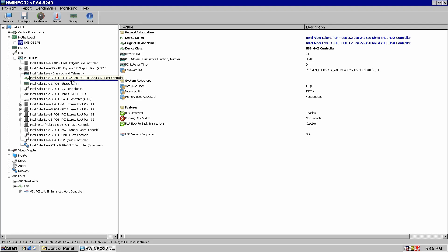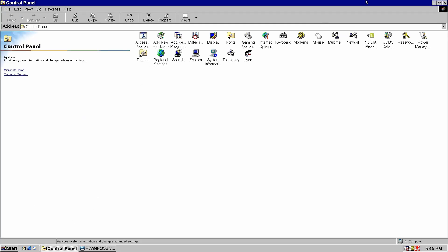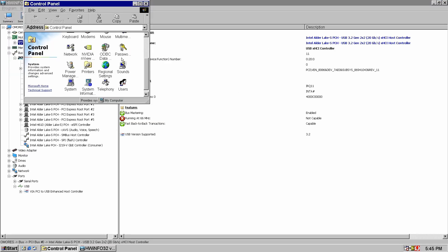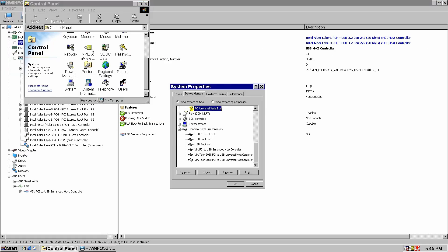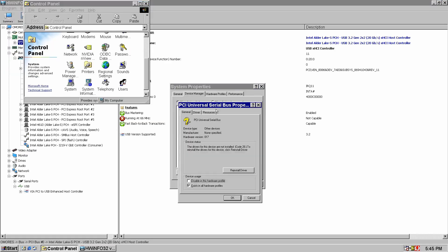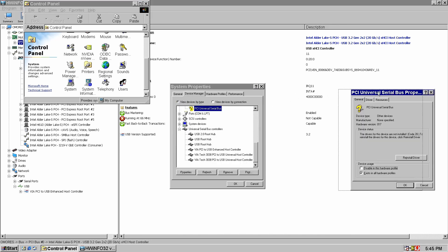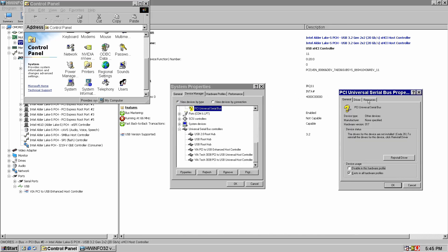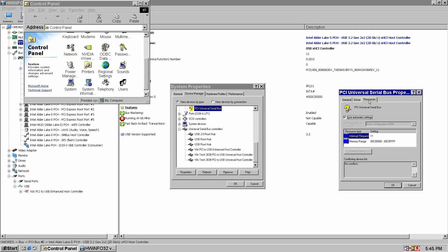This is a big problem if you are using an older operating system like Windows 98, 2000, XP, or even Vista, because they have no idea how xHCI works and they expect the USB controller to be compatible with the EHCI standard that was originally in charge of USB 2.